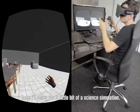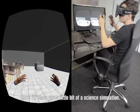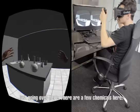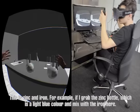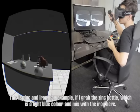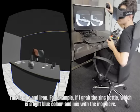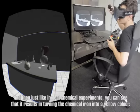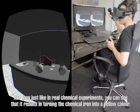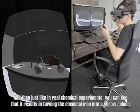Here I'll show you a little bit of a science simulation. Some chemicals here — zinc and iron. I've got this zinc bottle, which is a light blue color, and I'll mix it with the iron here. Just like real chemical experiments, you can see that it results in turning the iron chemical into a yellow color.